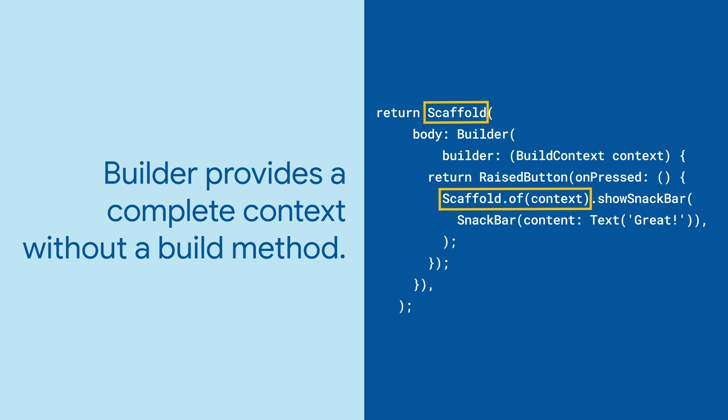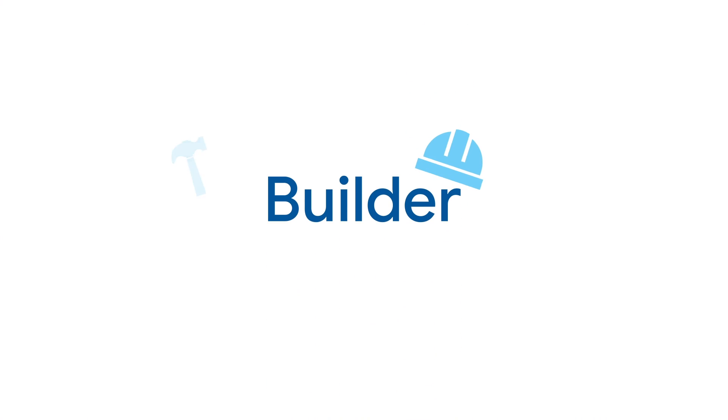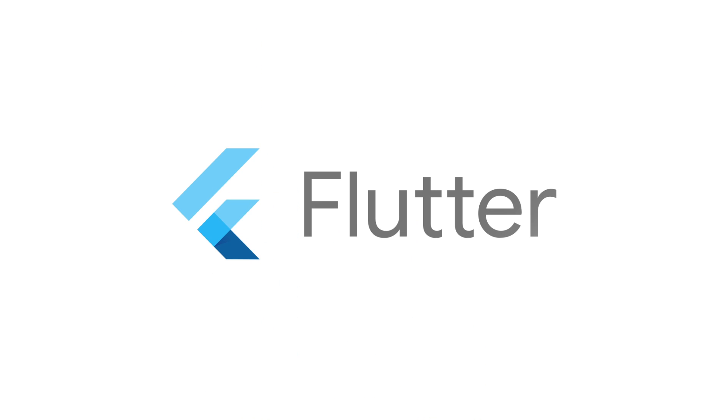The Builder widget is a simple widget to get you an updated build context when you need it. For more info on Builder and all the other Flutter widgets, head over to flutter.dev.